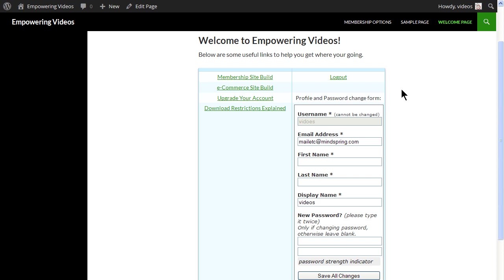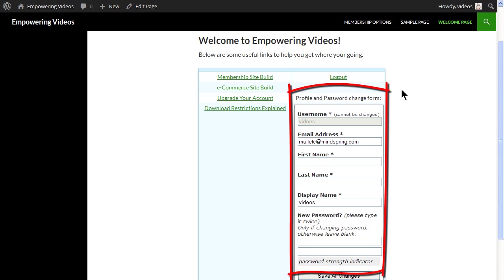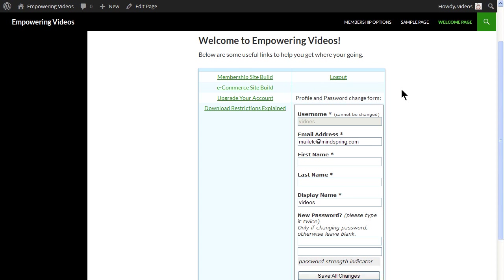This is also a page that will change as the site matures, adding new links and information. With S2Member you can even have a different welcome page for each level. For the course, we'll design a page with links to some useful pages, a logout link, and a form for account modifications like a password change.